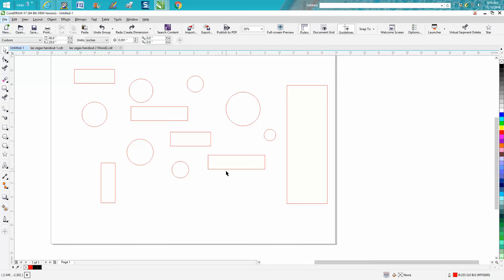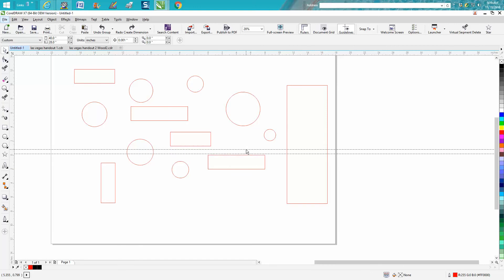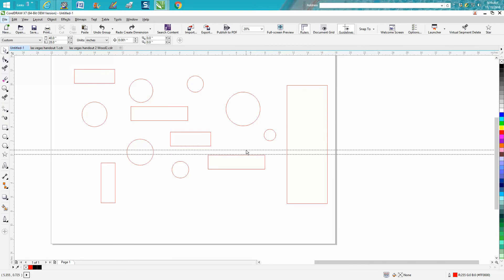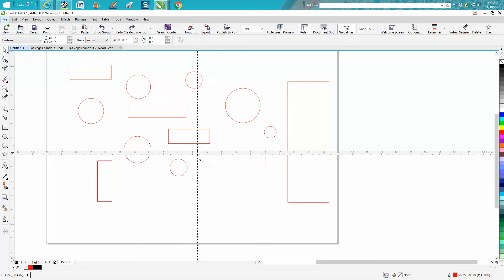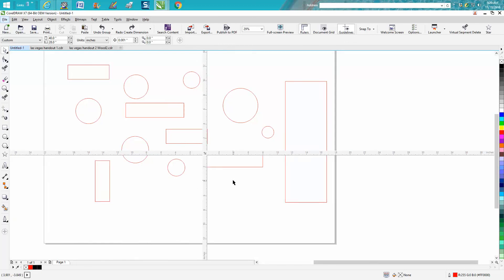I had no clue this would work. Hold down your shift key and grab your ruler and bring it down. Hold down your shift key and bring your ruler over. And there you can zoom in and you've got an eight by two block.